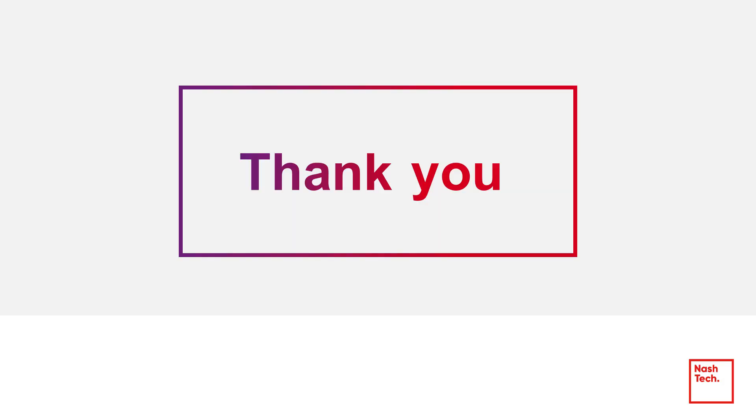Thanks a lot for watching. I hope you find Healenium interesting and can apply it to your project to reduce flaky tests.